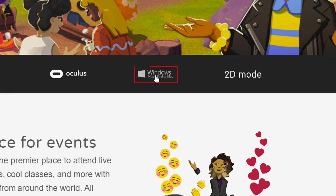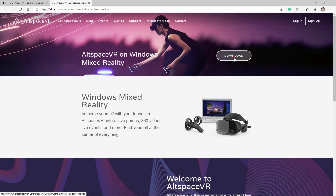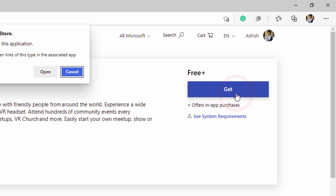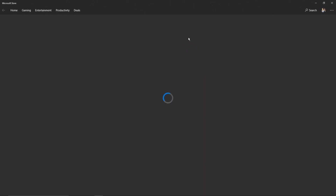Click on Windows Mixed Reality Ultra, then click on Download, then click on Get. Click on Open in the message window. This will automatically open Microsoft Store on your computer.